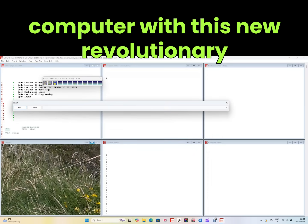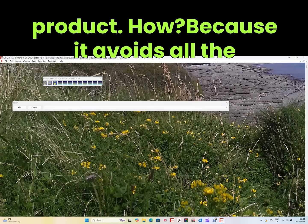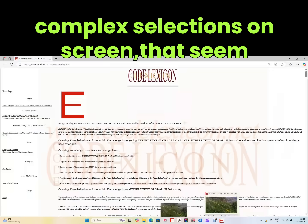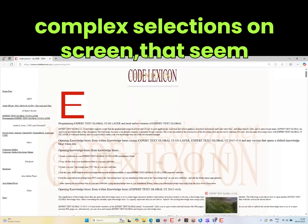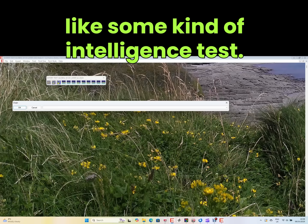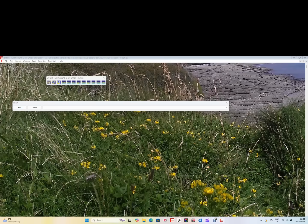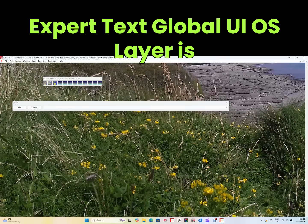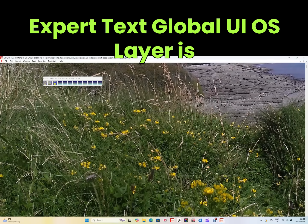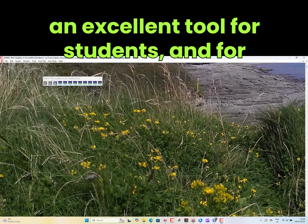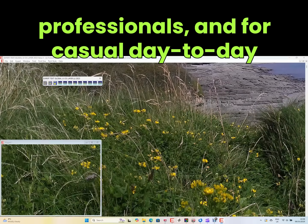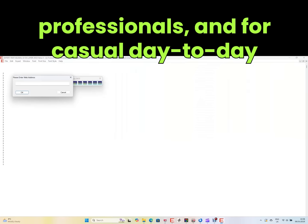Anyone can now use a computer with this new revolutionary product. How? Because it avoids all the complex selections on screen that seem like some kind of intelligence test. Expert Text Global UI OS Layer is an excellent tool for students, professionals, and casual day-to-day computer users.